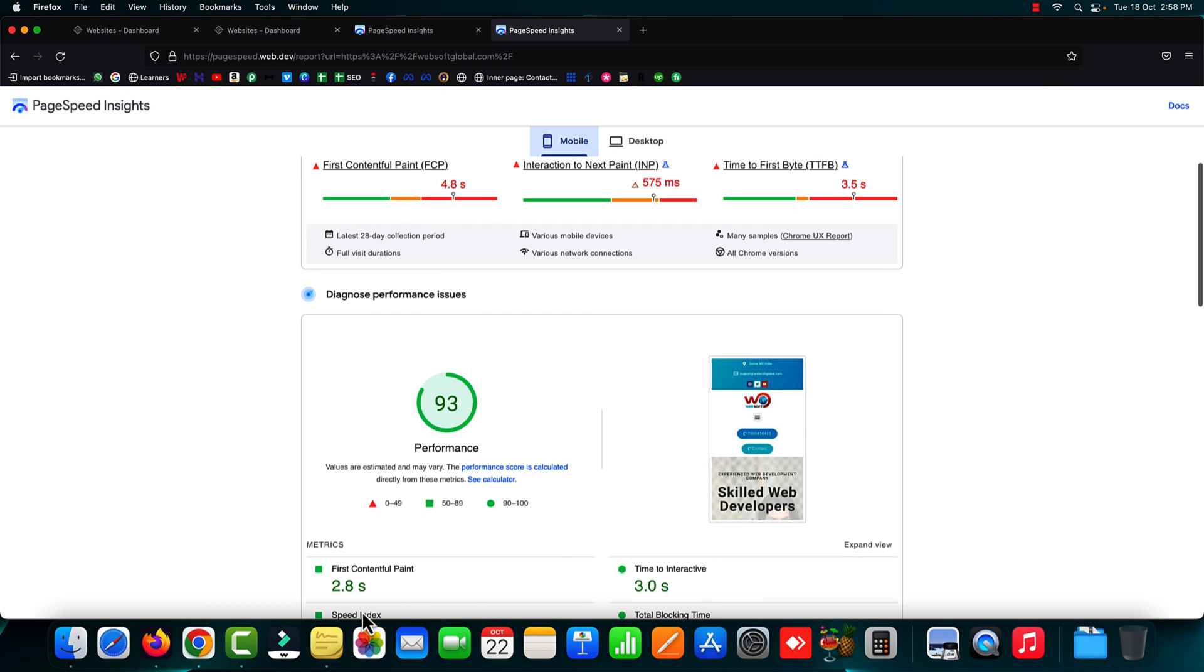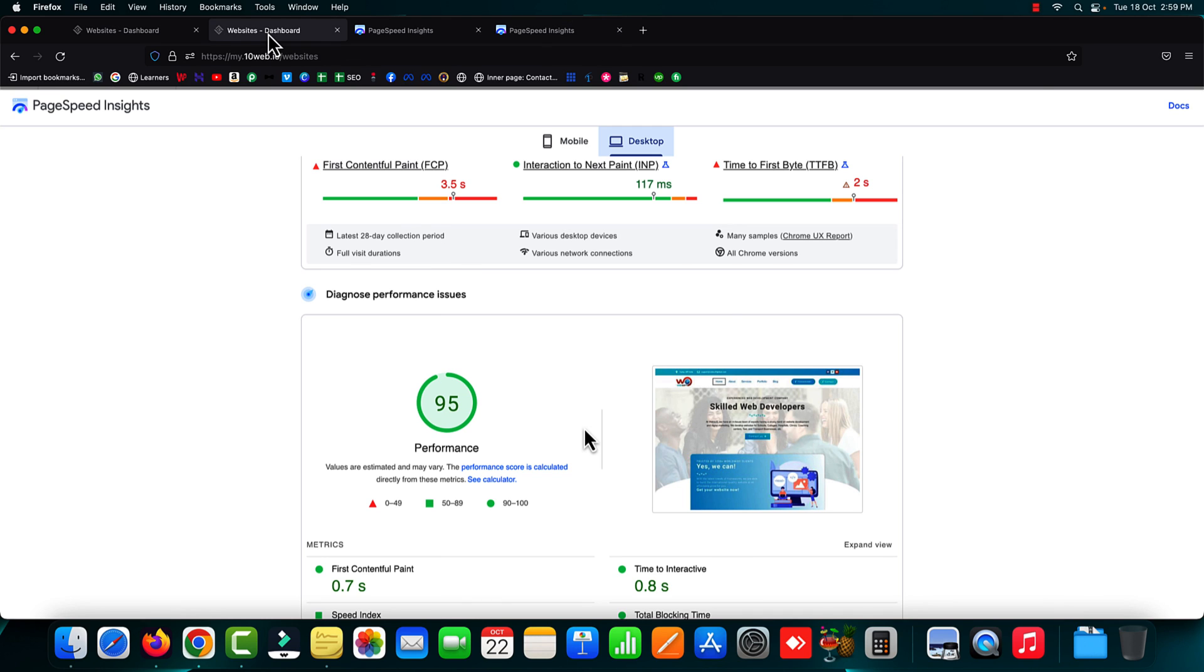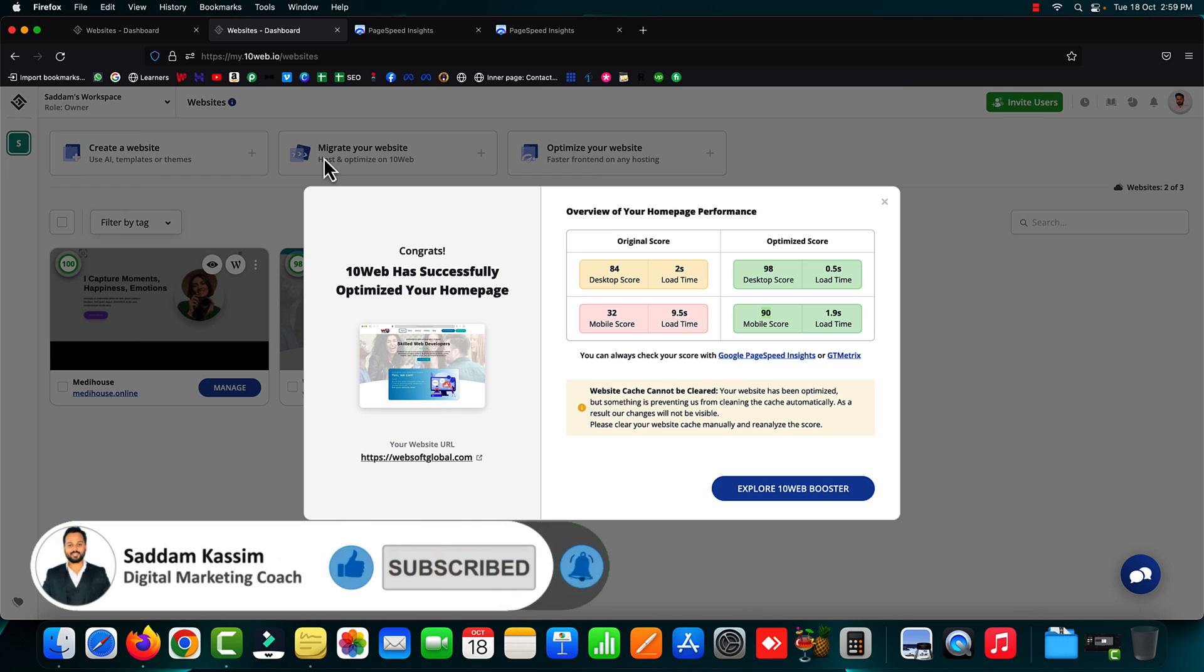Right now we are on the mobile tab, and on mobile, the page speed score is 93 out of 100. If we check the desktop version, it is 95 out of 100. You have seen I have just used the free plugin. I haven't paid anything to 10web booster. This is the power of this tool - you can entirely optimize the images, the database, and everything of your WordPress website to achieve 90+ page speed score. This 10web booster tool is really awesome.